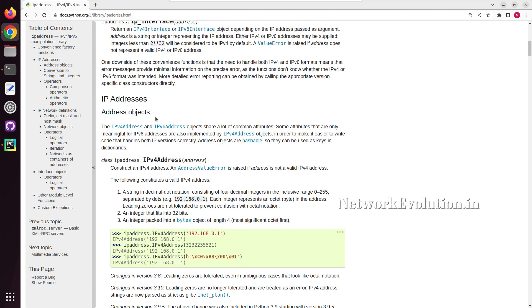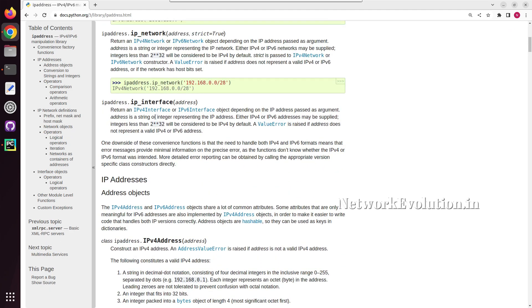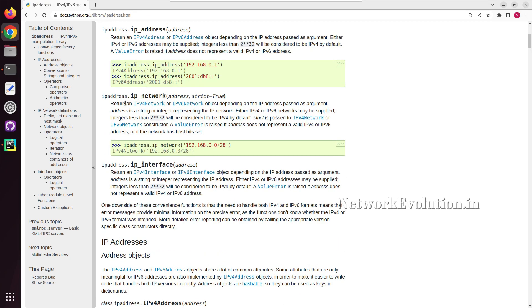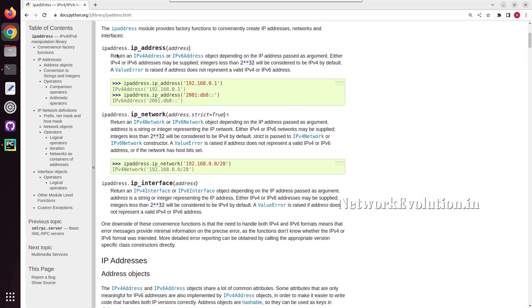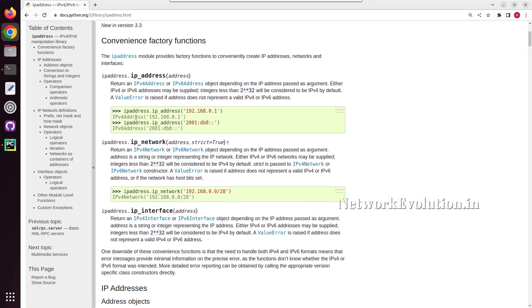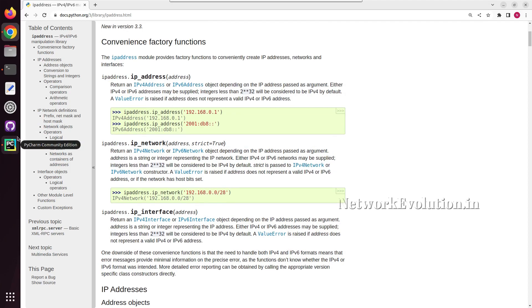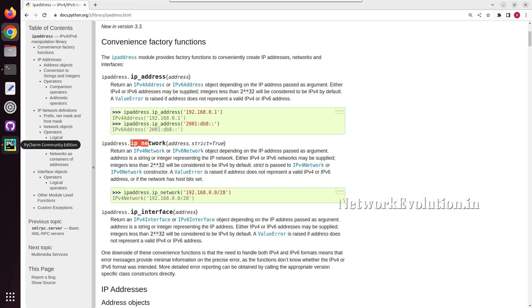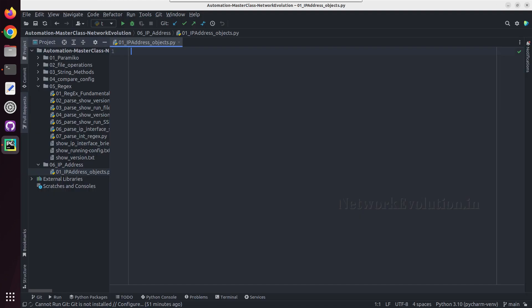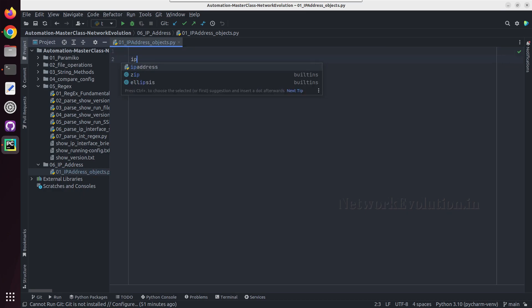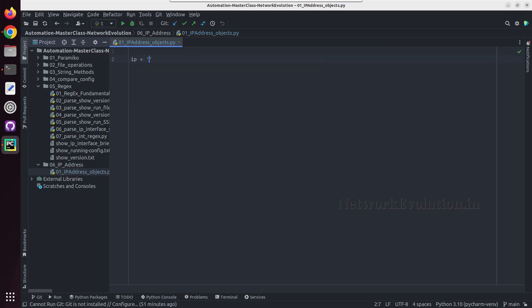Here in this example we can see how to define an IP address or IP network object. By default, Python considers an IP address as a normal string, but using this module we can convert IP address or IP network into an object. So first we'll just create a normal string formatted IP.